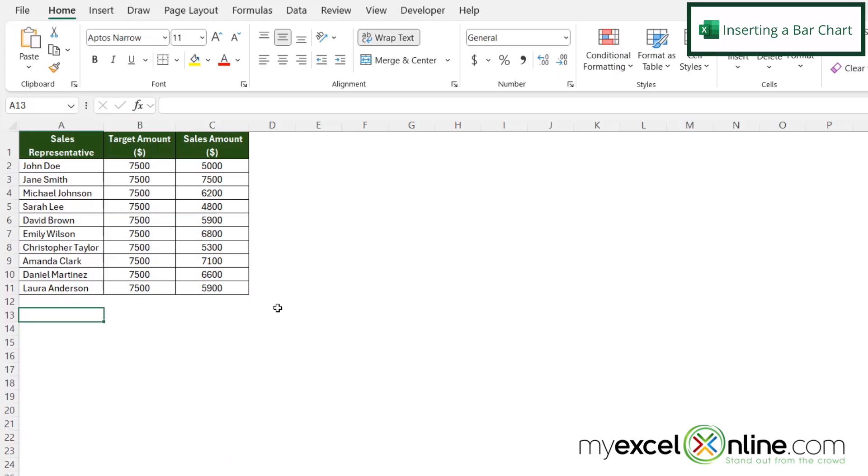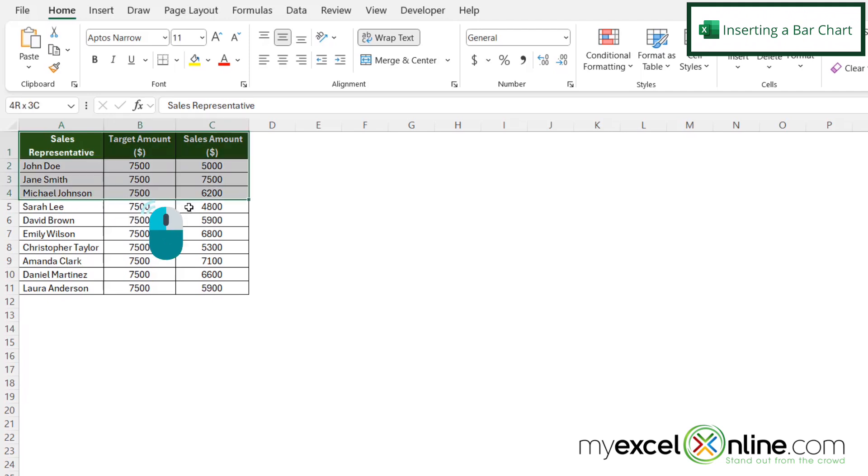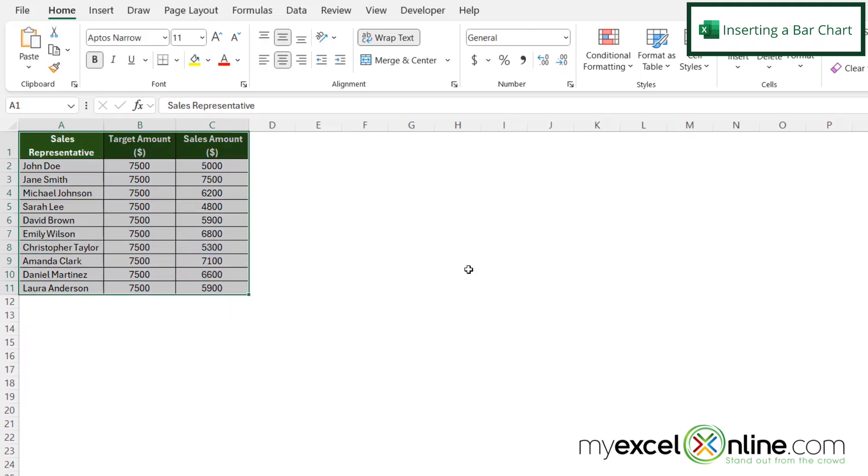So in order to create this chart, the first thing I want to do is highlight from A1 all the way down to C11, which is my data set.